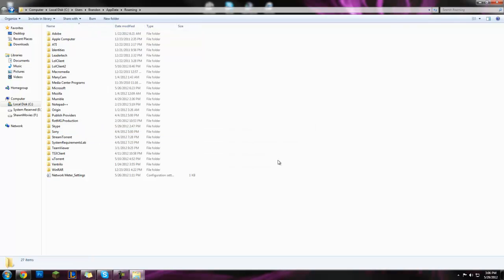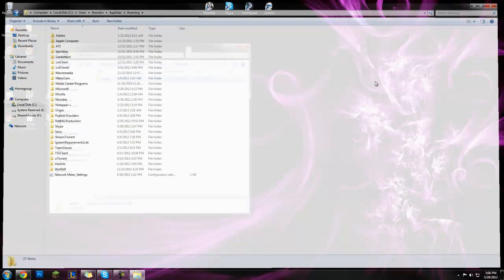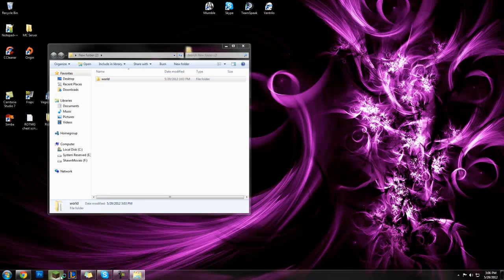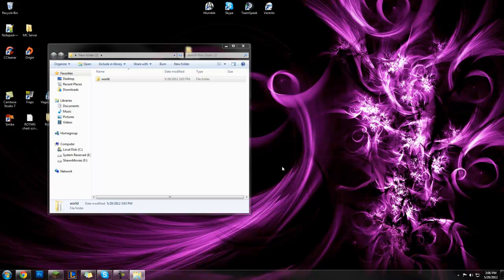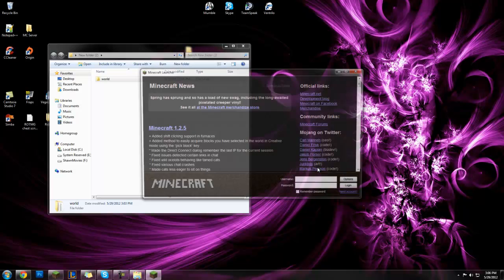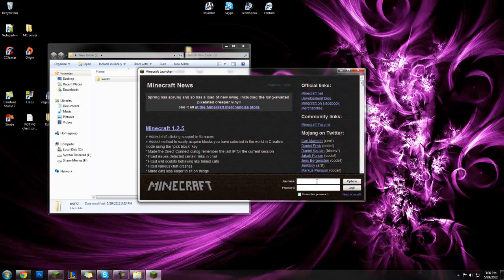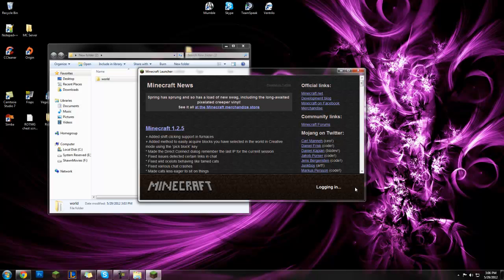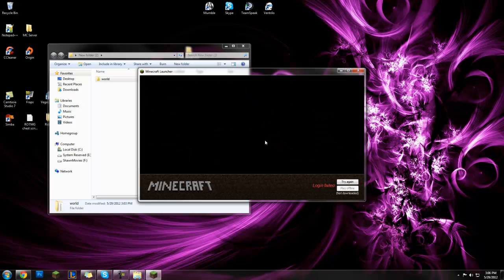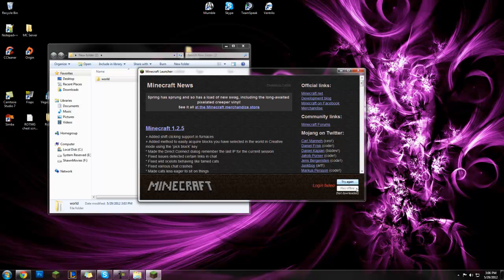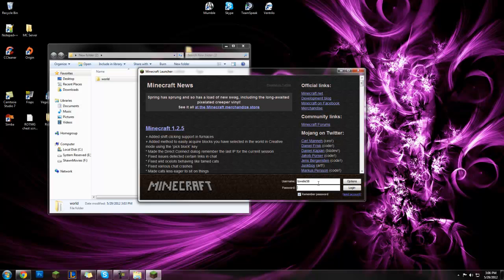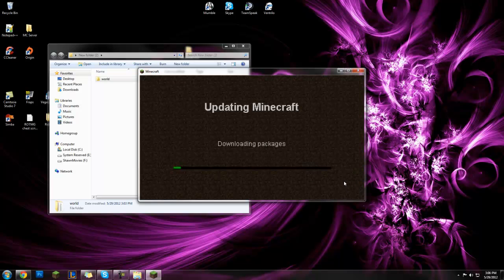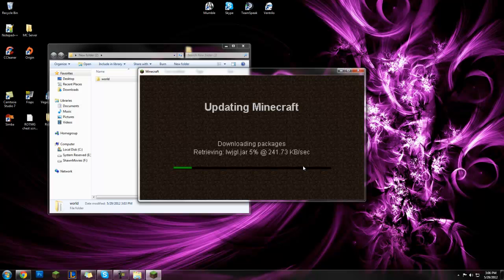Then you're gonna want to run Minecraft, log in, and it's gonna install the updates. Now you're gonna download all this.